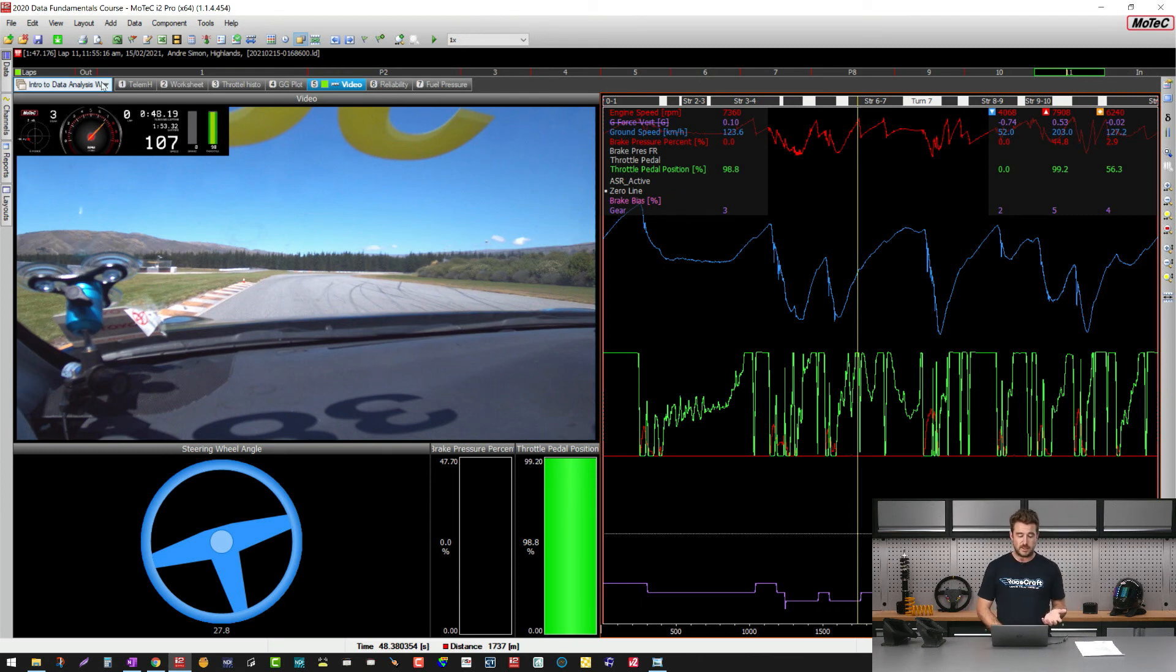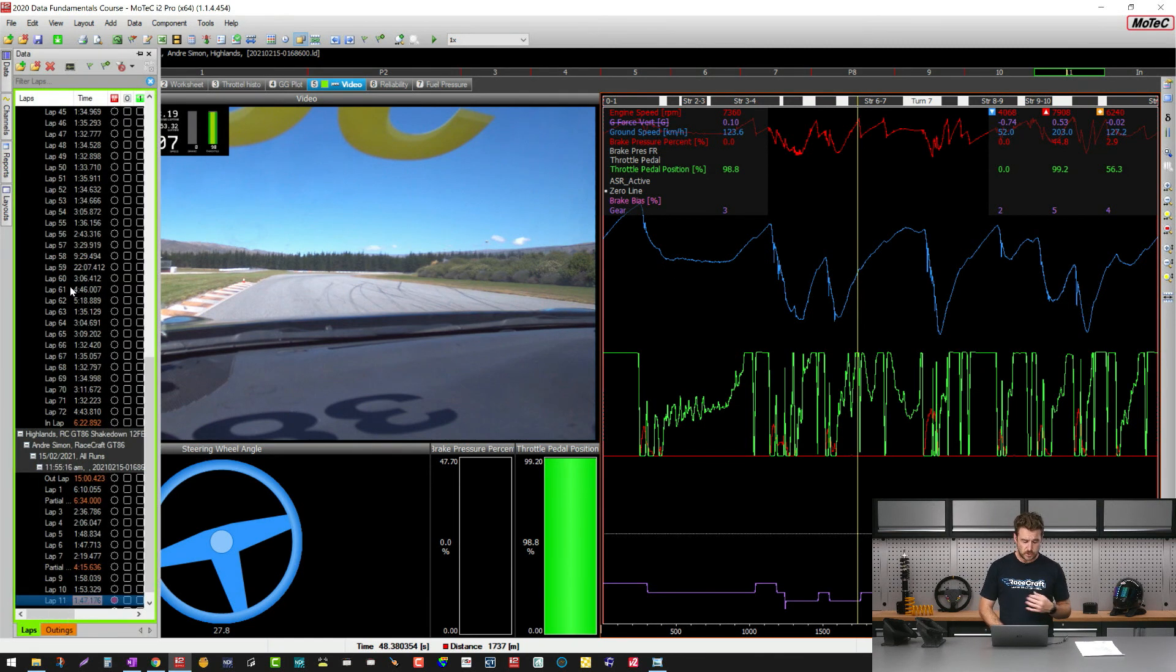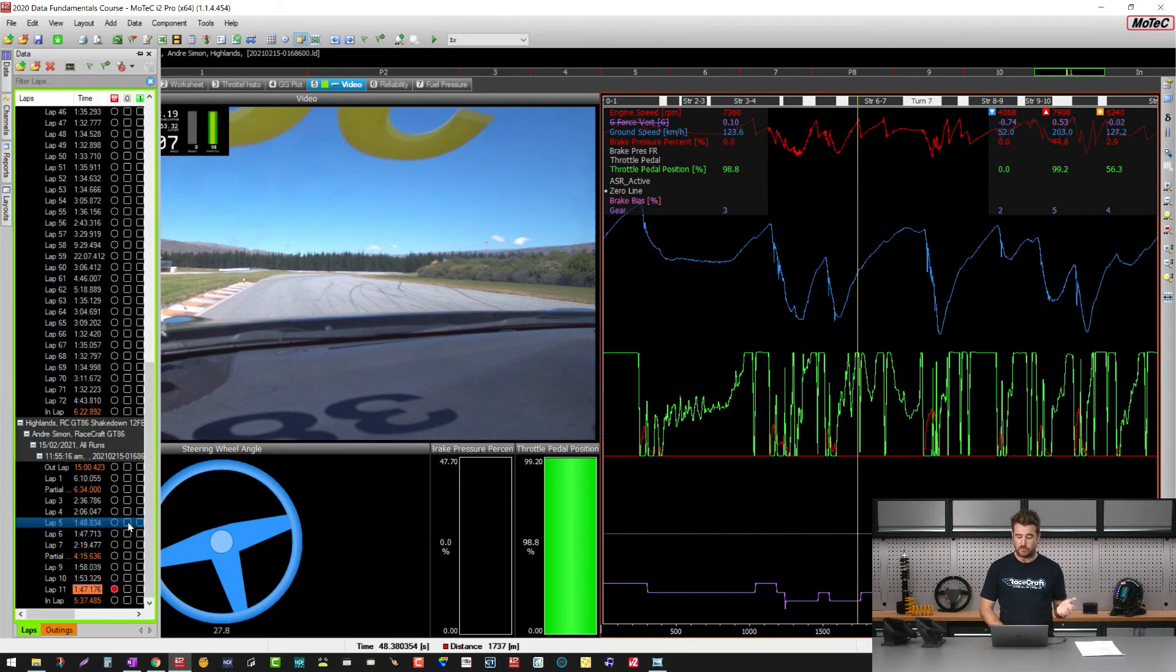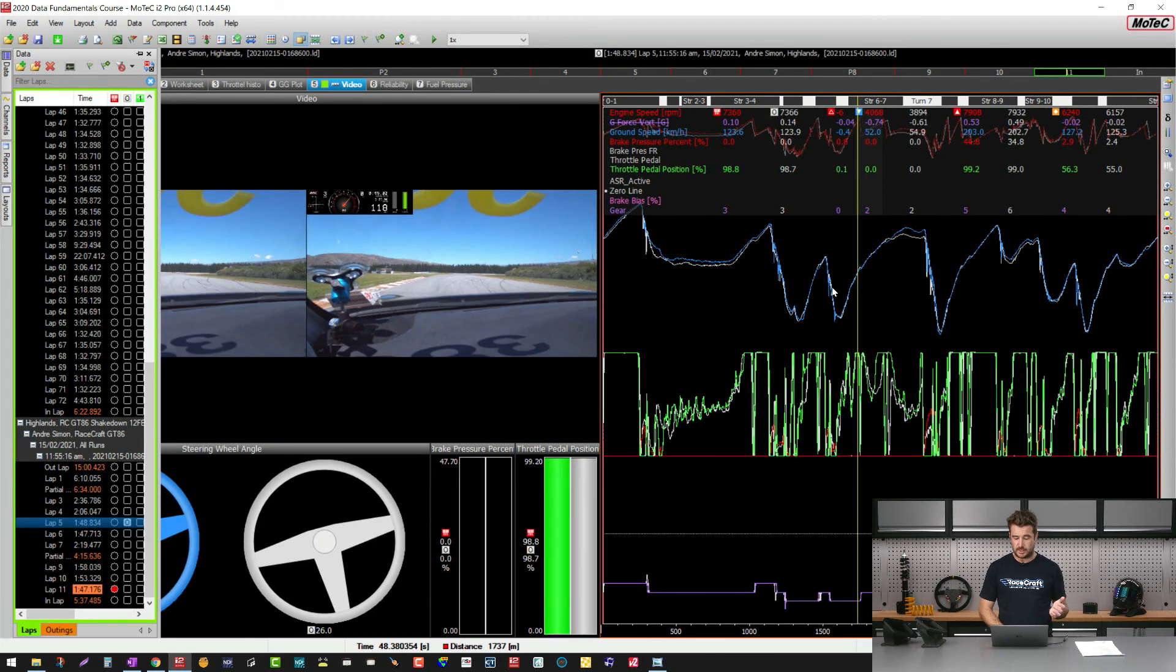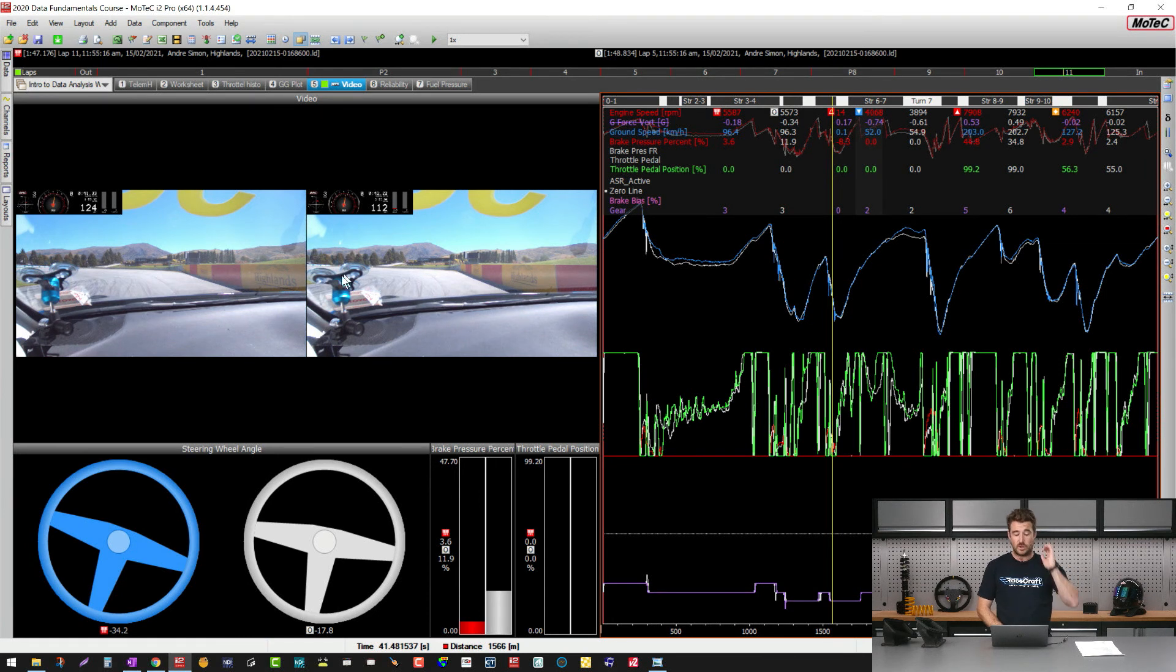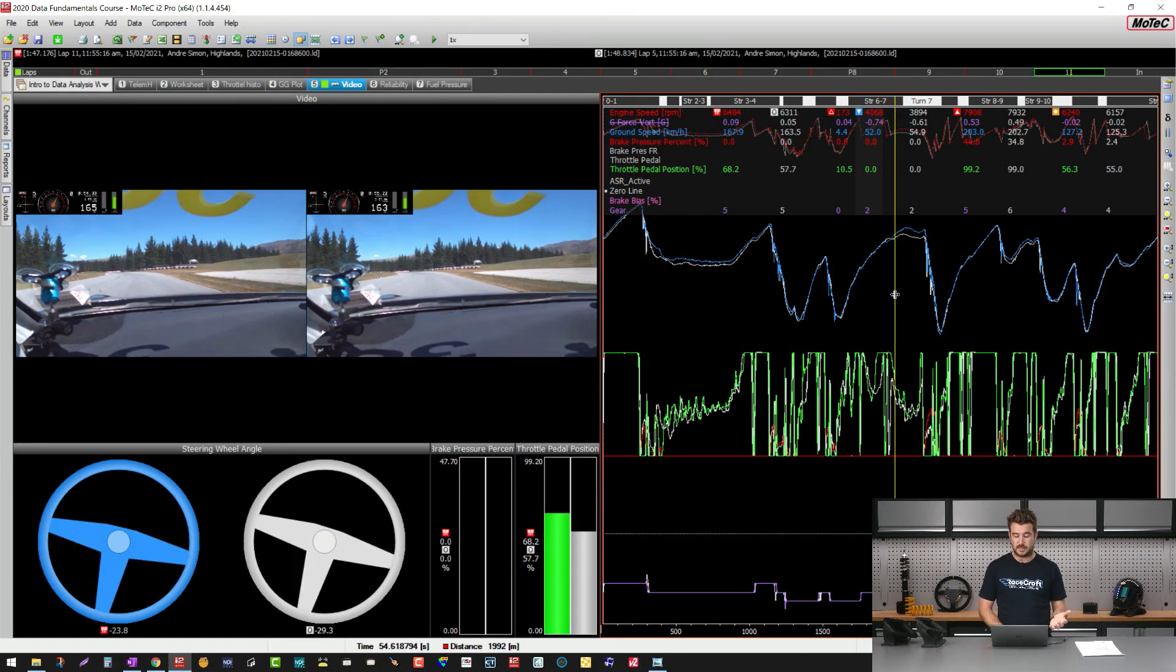So in the same way that if I just come over to my data on the side here, in the same way I can select a lap to overlay and it'll give me an overlay on the log data, it also gives me the exact same overlay in the video as well and both of these are perfectly synchronized together.